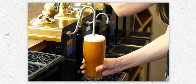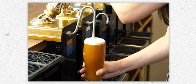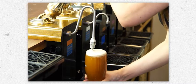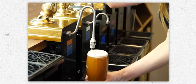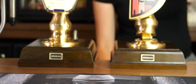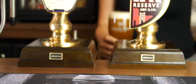Allow to settle and top up if necessary, still keeping the sparkler below the head. Aim for a 10mm deep head.